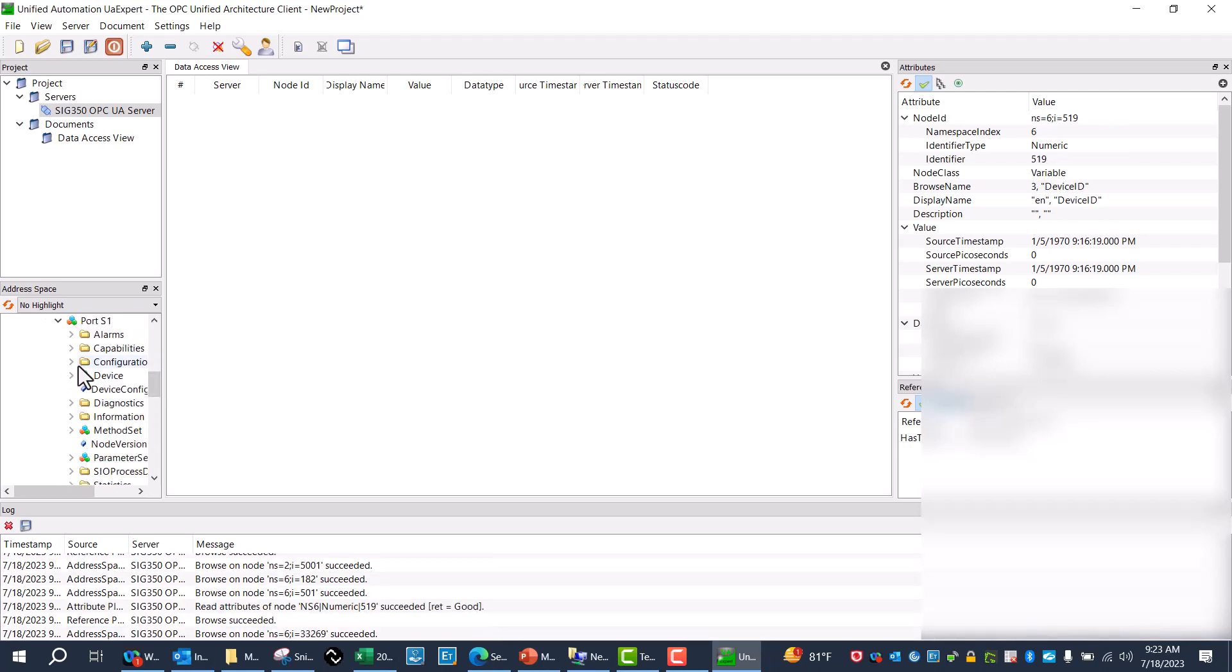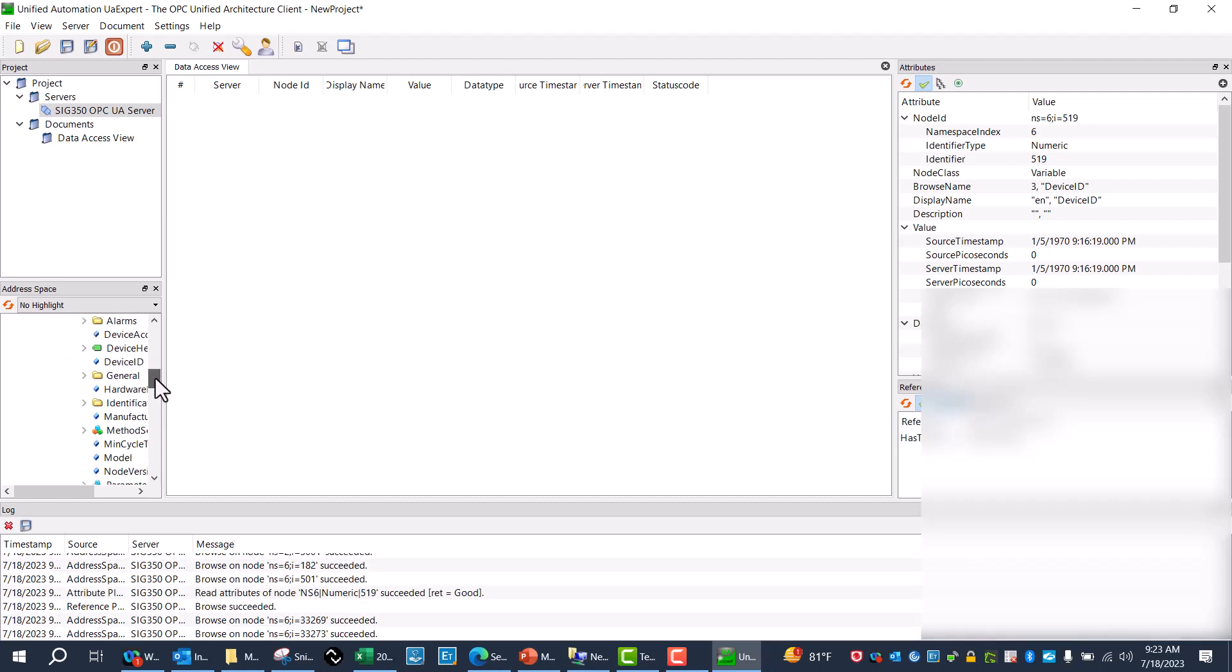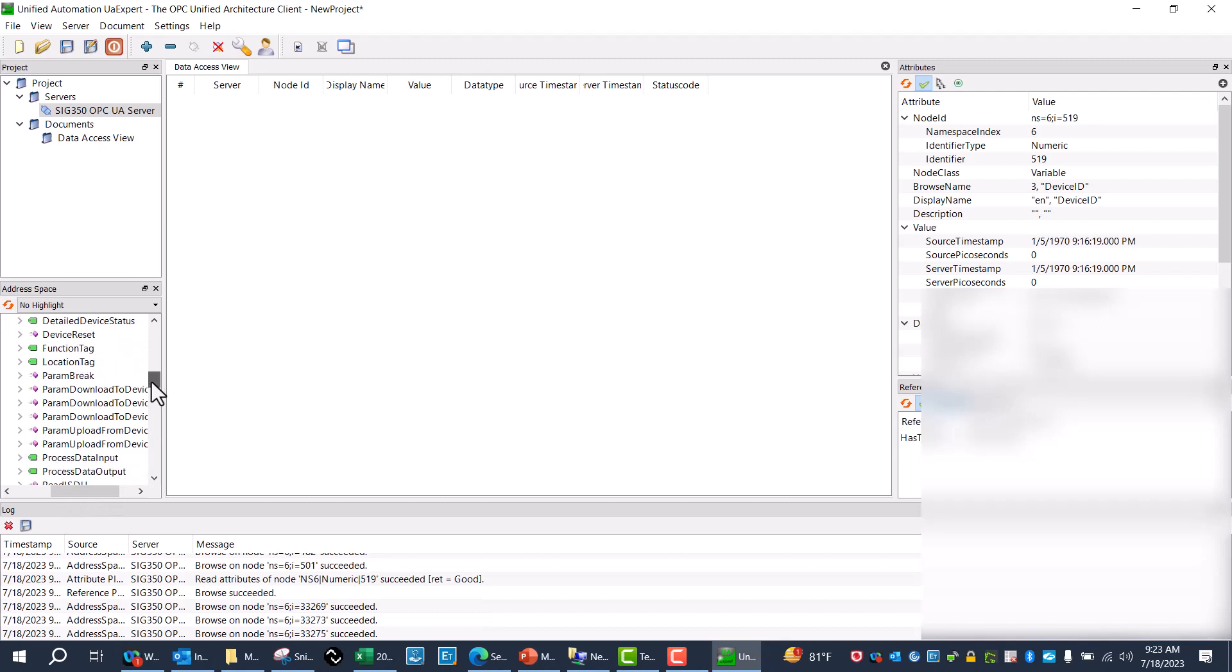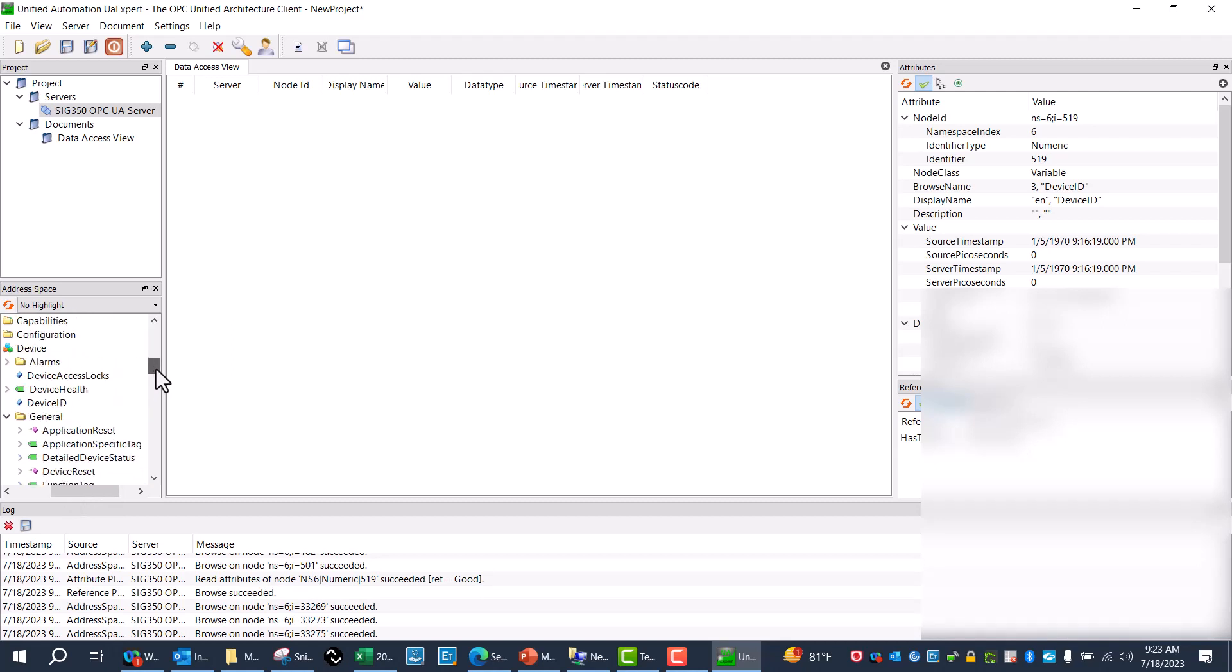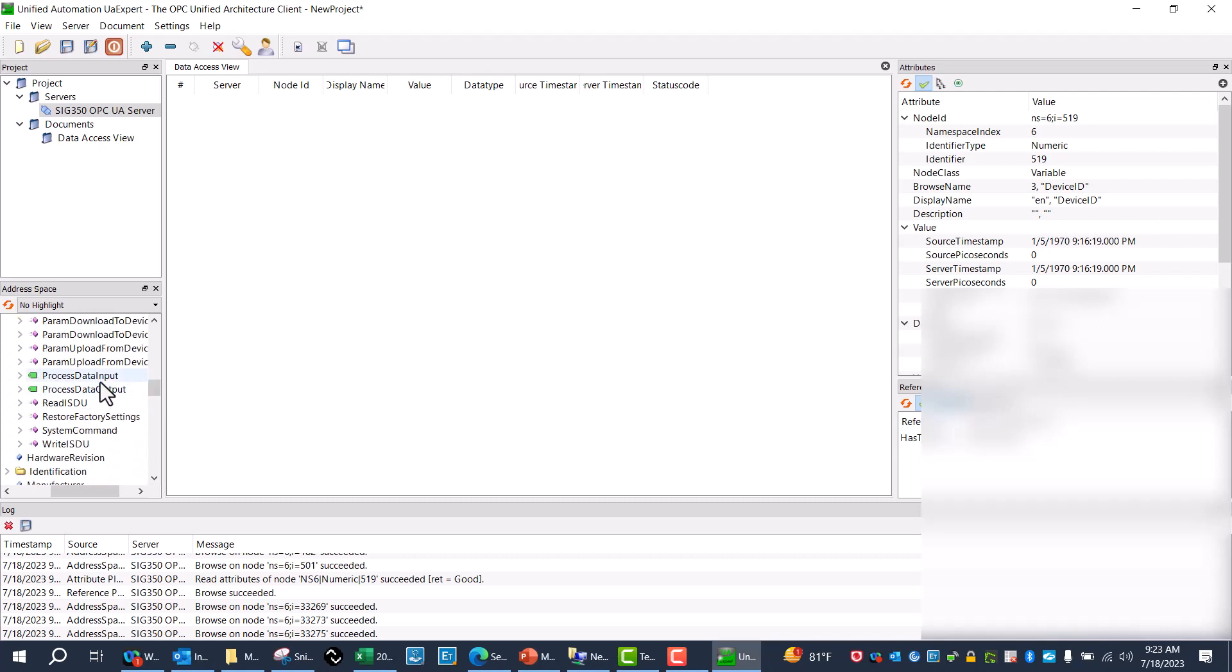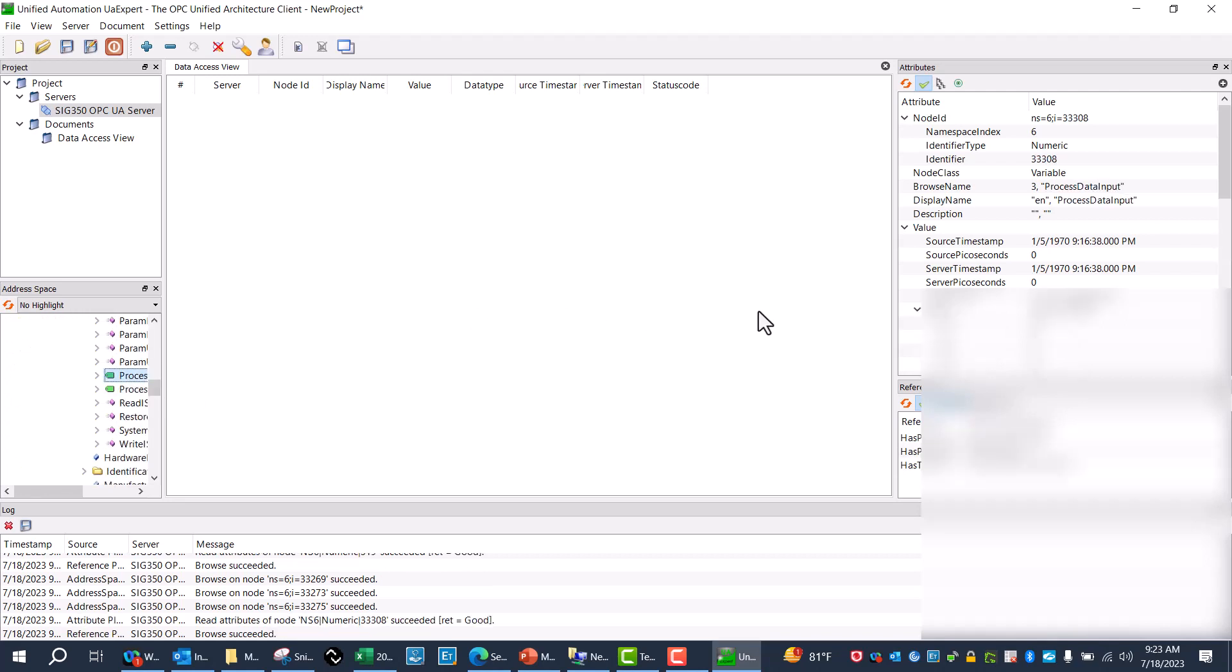So now that I am in port one, go to General. Now I can come down here to Process Data.